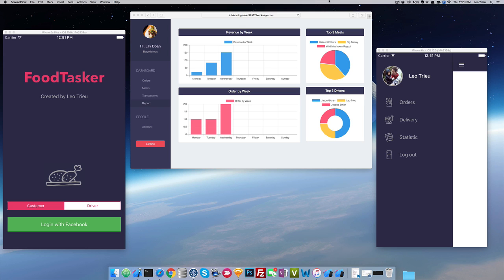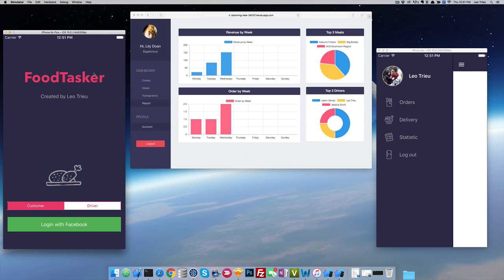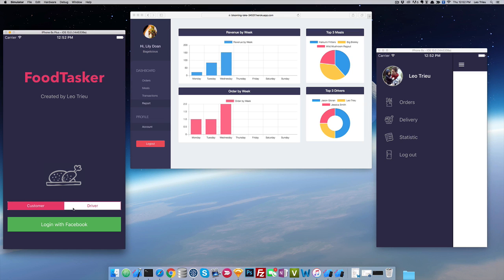FooTasker is the comprehensive system that we're going to build in our project. As you can see here we got the web application for restaurant, on the left hand side we got the app for customer, right hand side we got the app for driver. At the moment I'm just logging in as a driver.